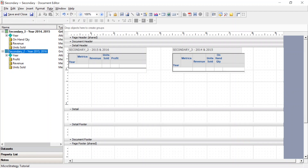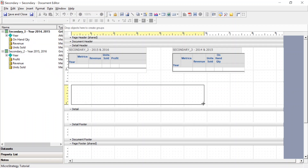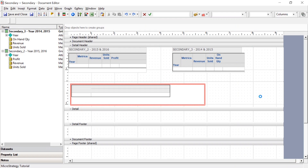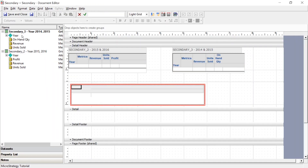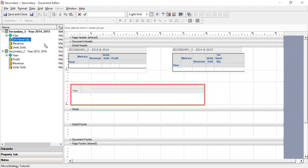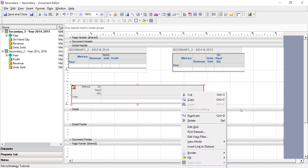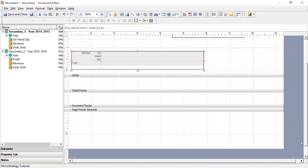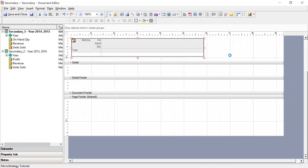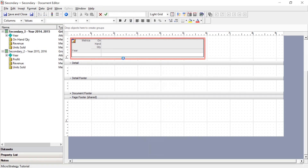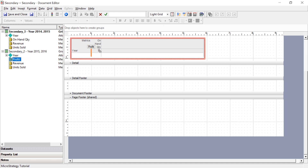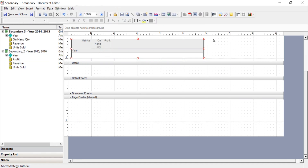Let's add a new grid and blend the data between these data sets. We'll go insert, grid, and draw a grid at the bottom. Same as the other examples, we'll add year to our data set. Now we'll add on-hand quantity from secondary underscore three. In order to add the other metric, we'll go to properties and set the data source to none. Now we can add profit from our secondary underscore two data set. Let's go ahead and run this and see what the results look like.